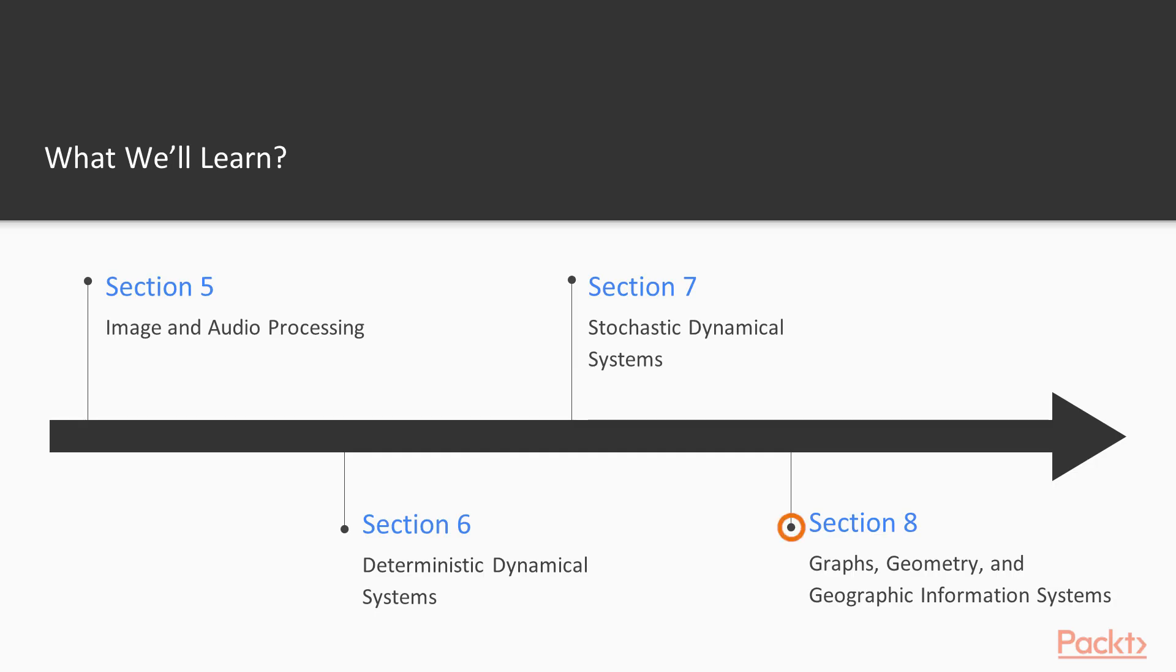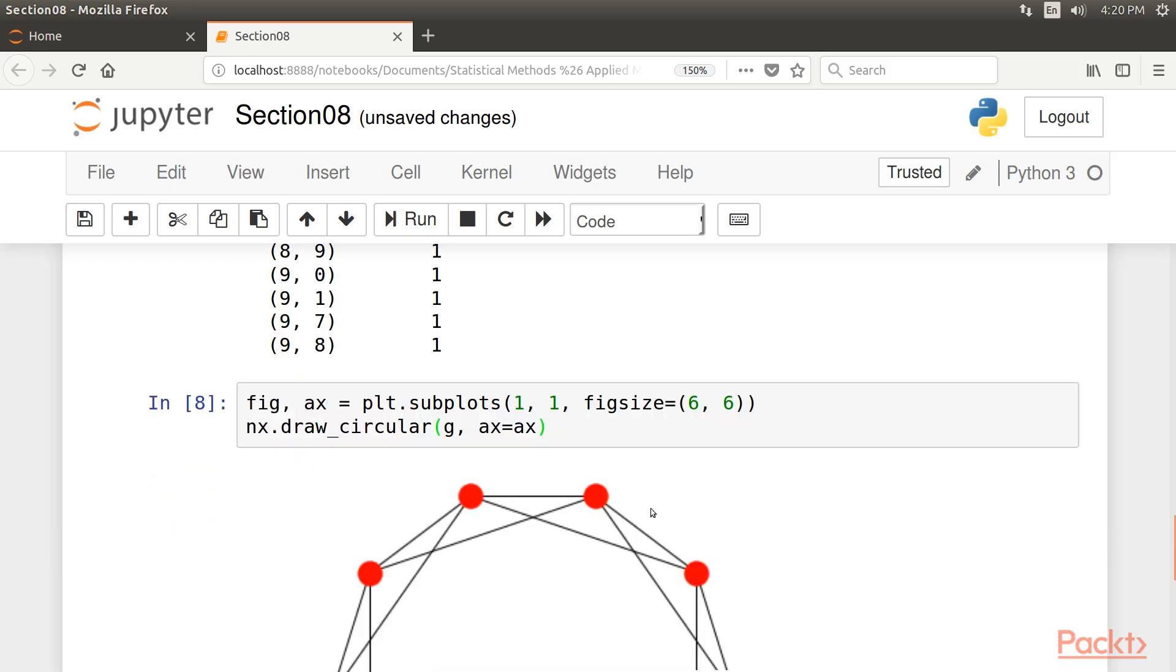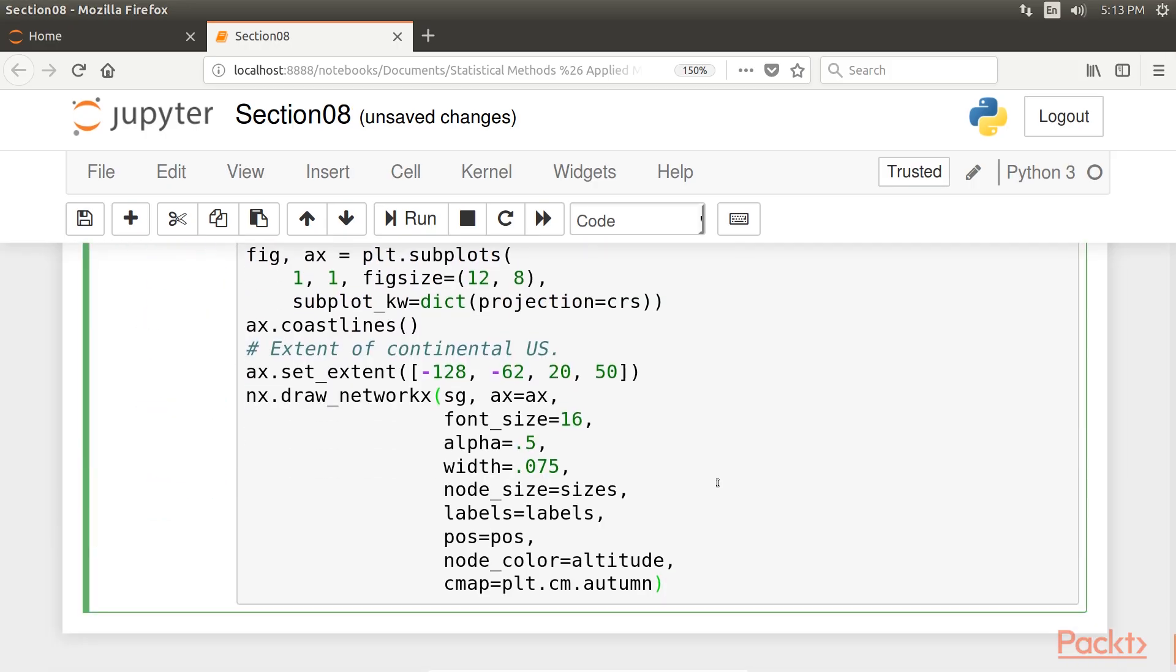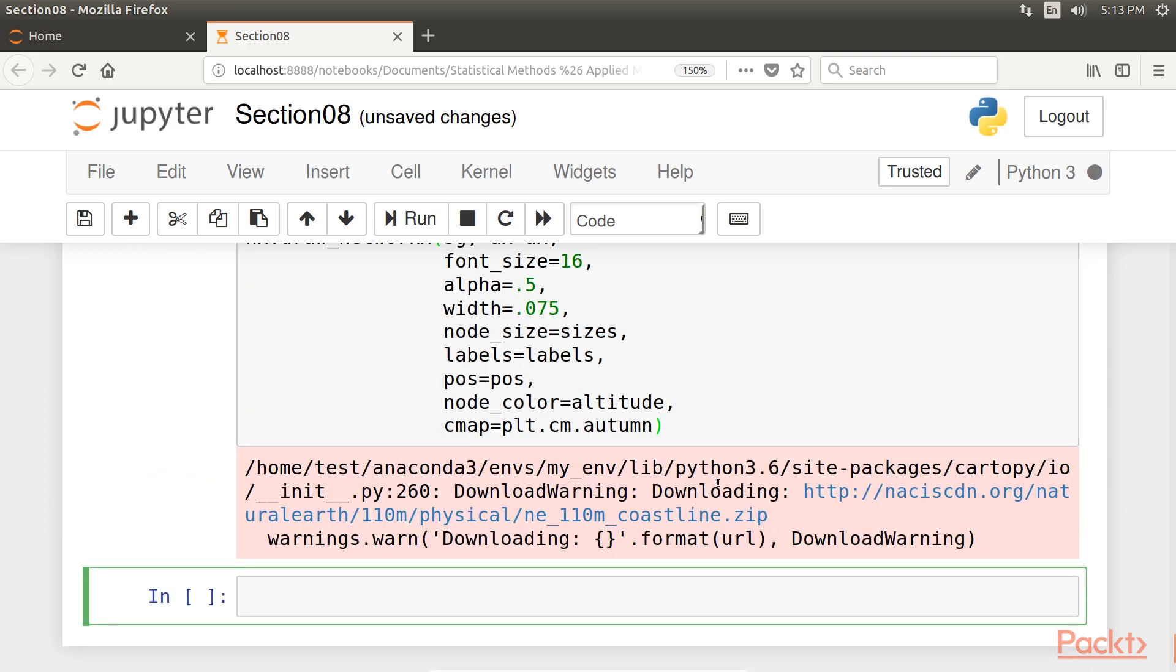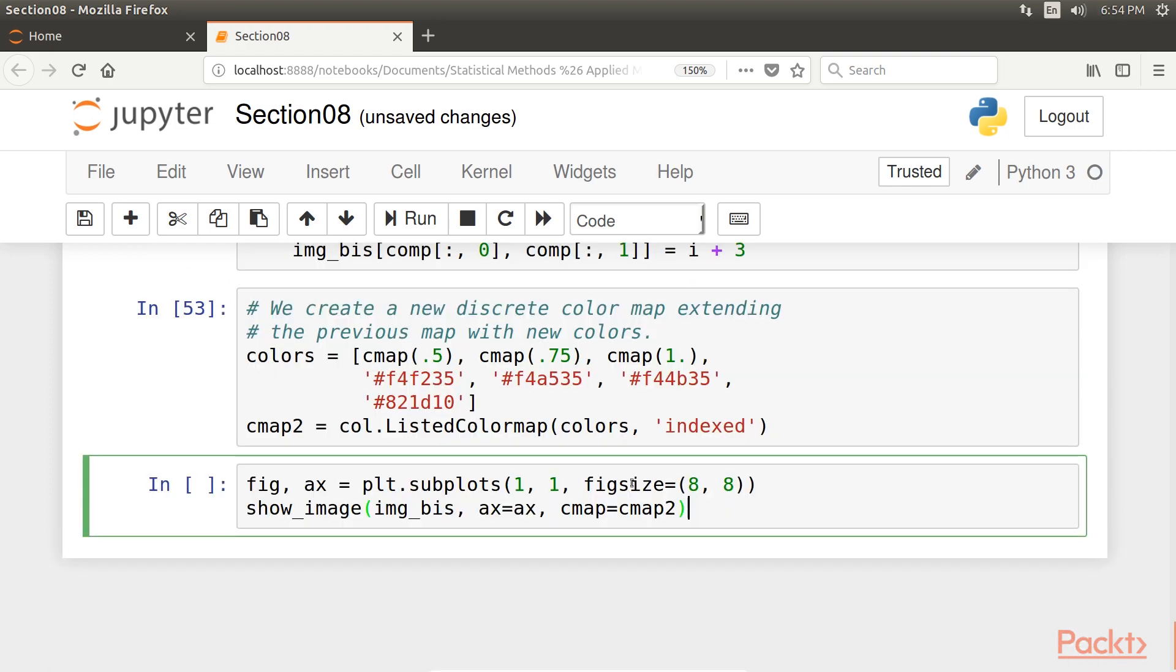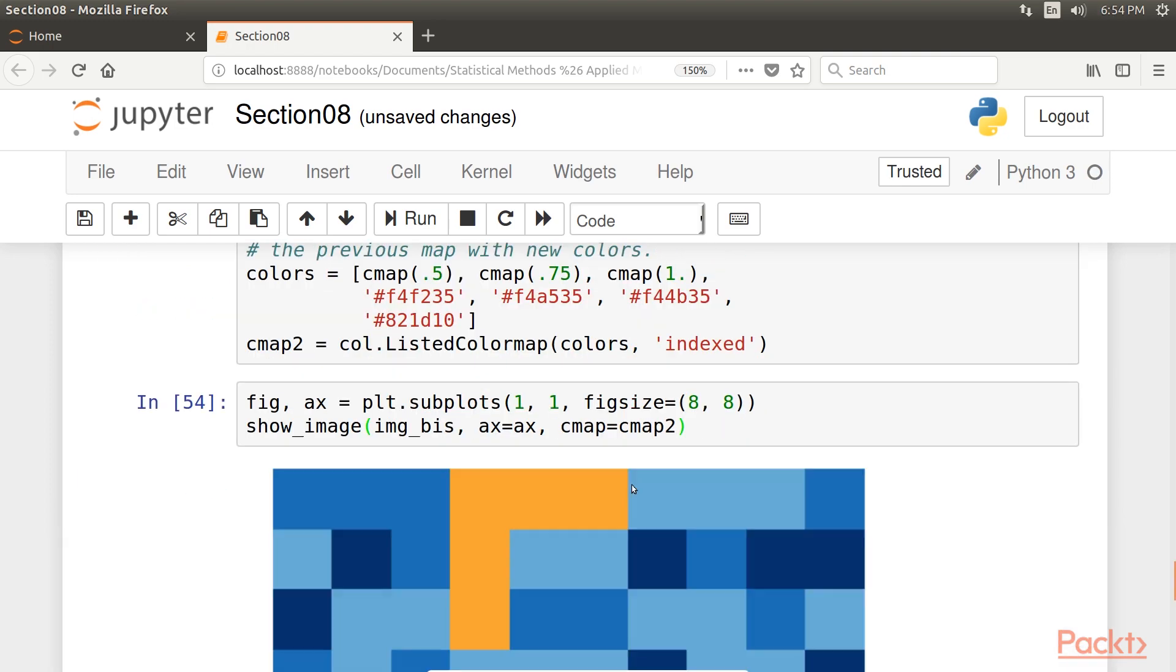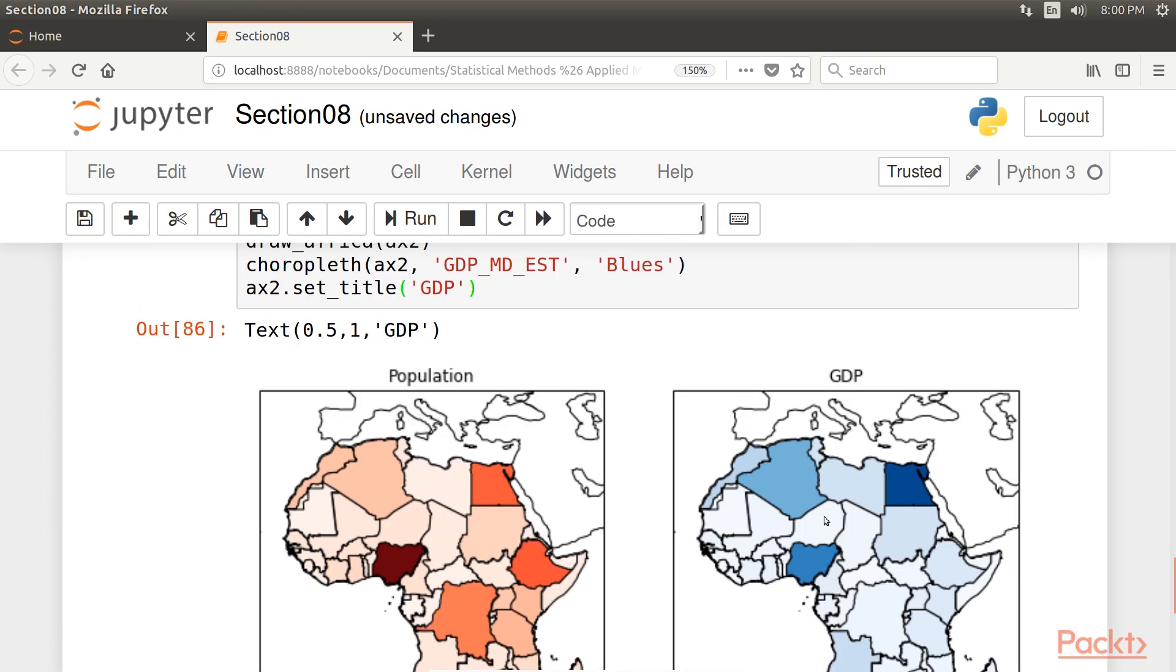Finally, the last section, Graphs, Geometry, and Geographic Information Systems, covers analysis and visualization methods for graphs, flight networks, road networks, maps, and geographic data.